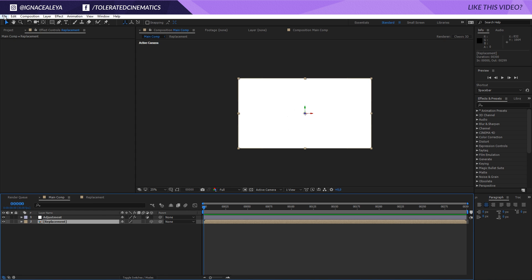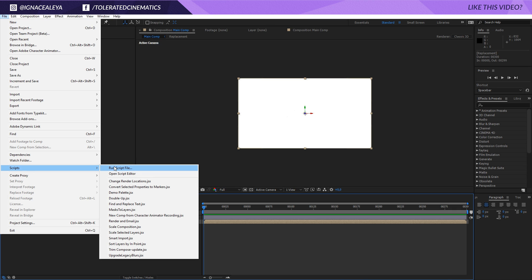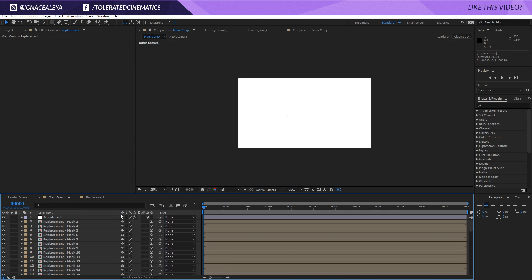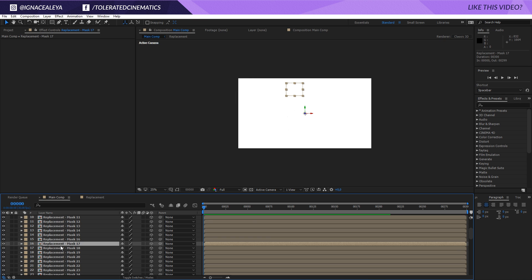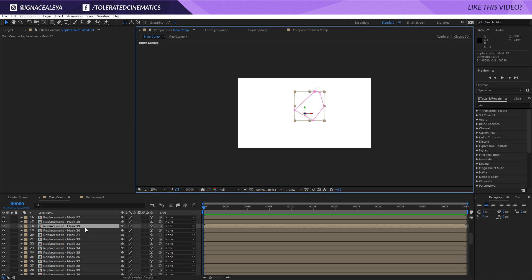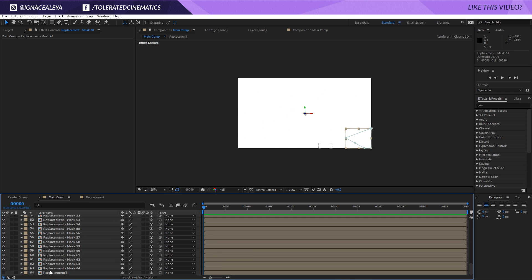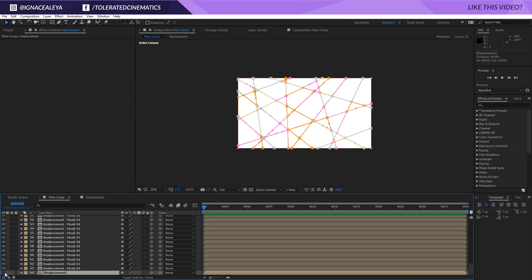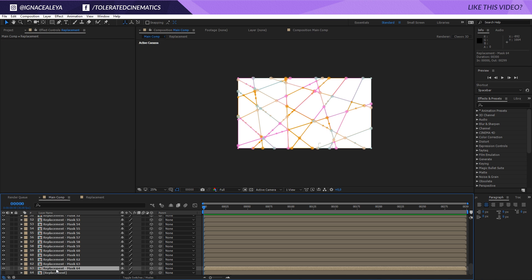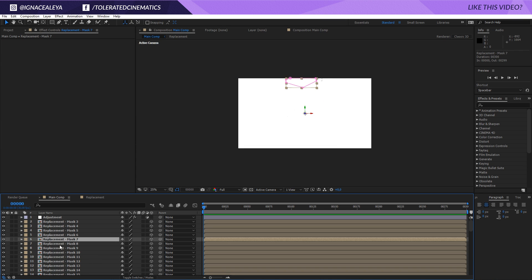Click on the Replacement composition, go to File, Run Script — specifically the 'Masks to Layer' script, which you can download with the link in the description. You can install it by dragging the script file into your After Effects Presets/Scripts folder, and after restarting After Effects it will appear. Run it and now we'll have a bunch of layers where each individual layer represents one of the original masks.